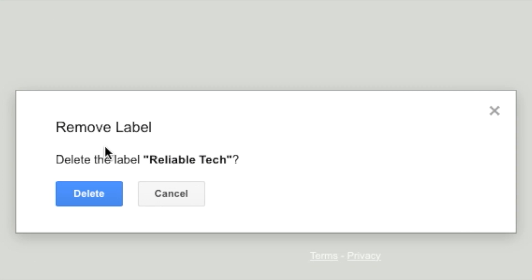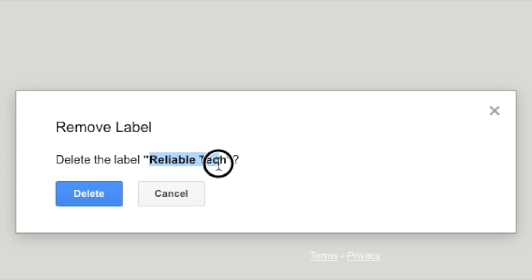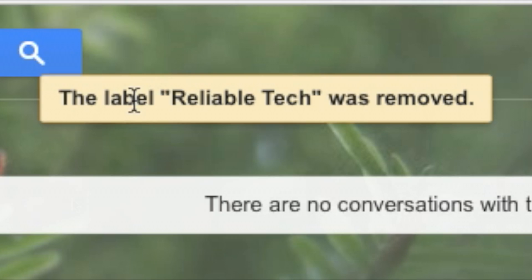And the pop-up box will actually say 'delete the label' dash. So in that dash, it's actually going to be your label's name, so whatever I just highlighted. Instead of 'Reliable Tech' there'll be the name of your label. So if you don't want it, cancel; if you really want to delete it, that's it.